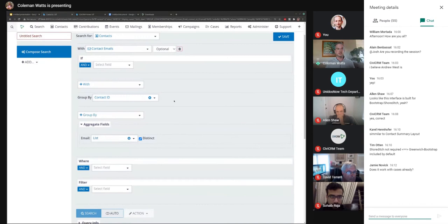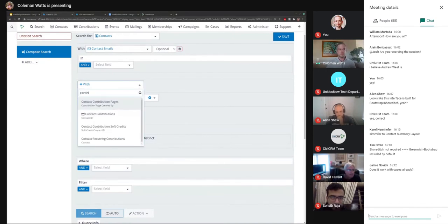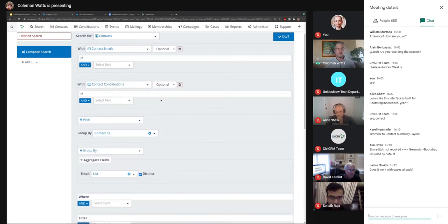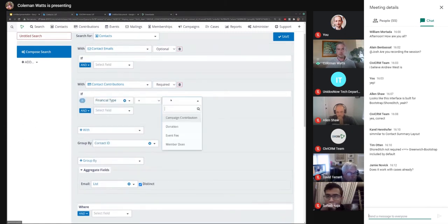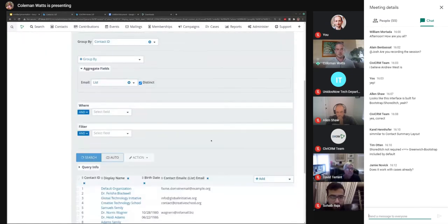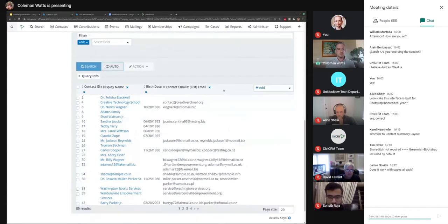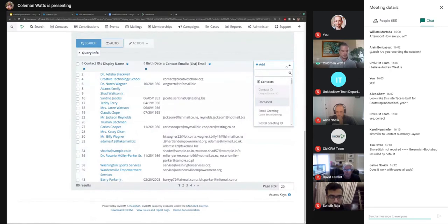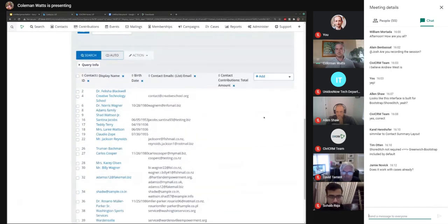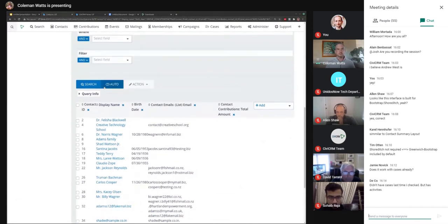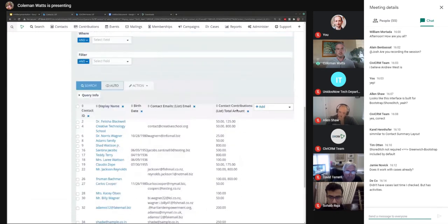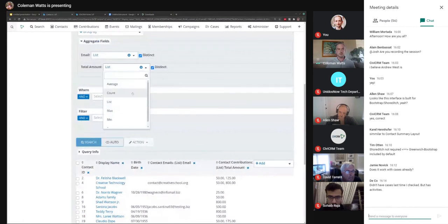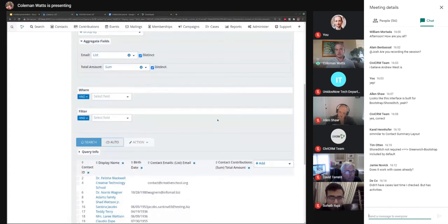Let's pull in some more related records — their contributions. This time we'll say it's required, so we only want contacts that have contributions, and specifically contributions of financial type 'Donation'. That limits the list. Let's add the total amount column. Because we're grouping these contacts, it's going to show all the total amounts in a list — unless we do a different aggregation. In this case I really care about the total, so let's do a Sum of their total donations.